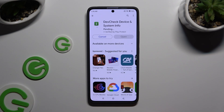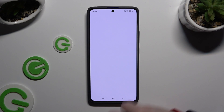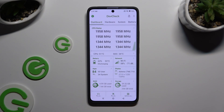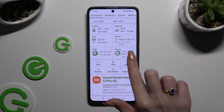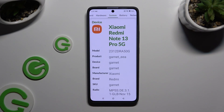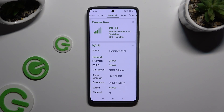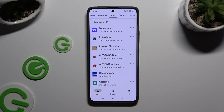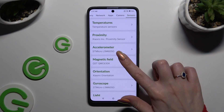When your app is ready, open it. Thanks to it, you can learn all the information about your device's dashboard, hardware, system, battery, network, apps, camera, and sensors.